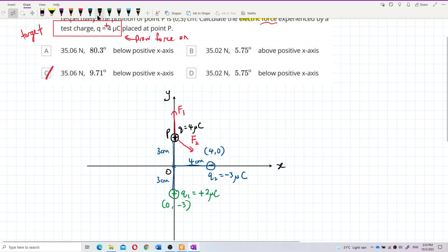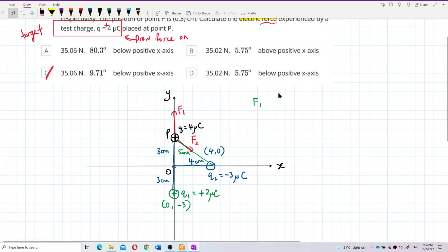How far is it from point P to q2? Using the Pythagorean theorem with sides 3 and 4 centimeters, the distance is 5 centimeters. So now I can find the magnitudes of F1 and F2.